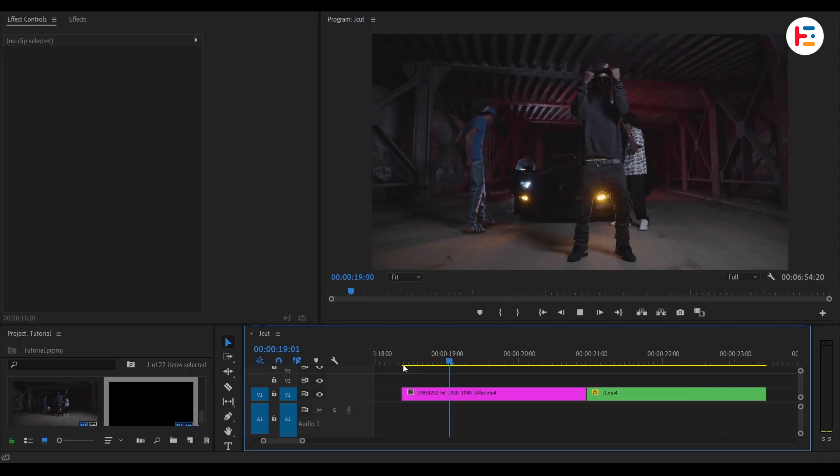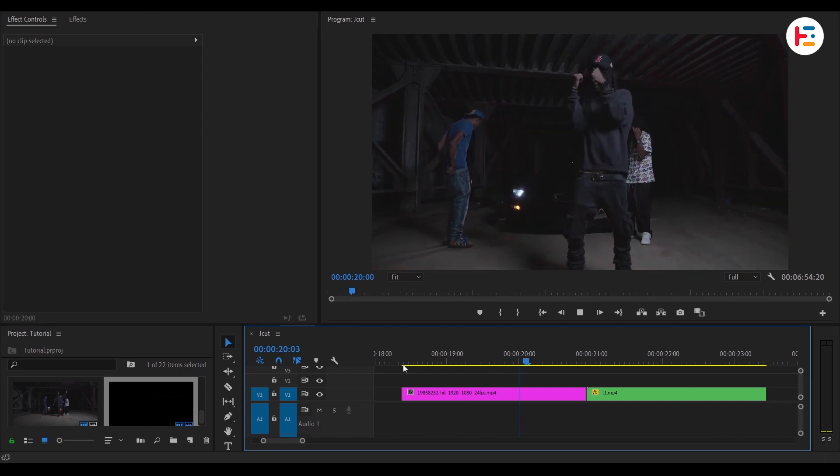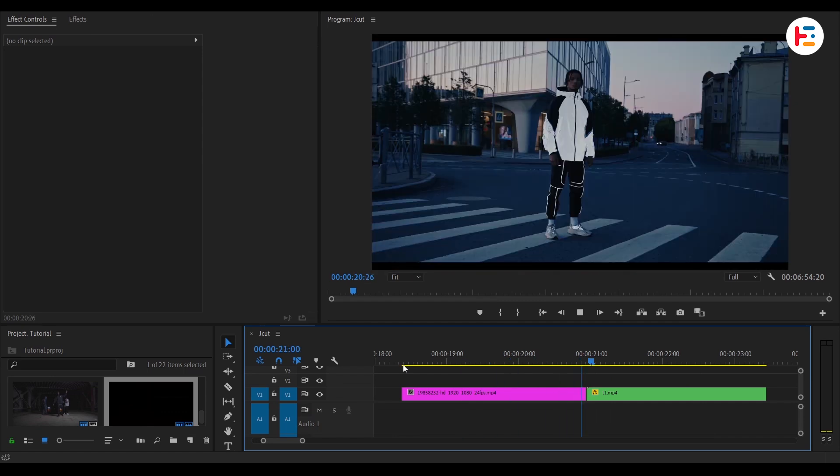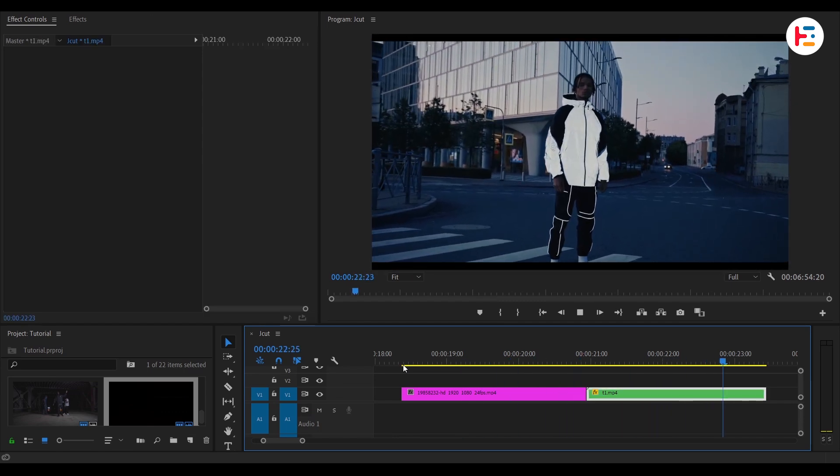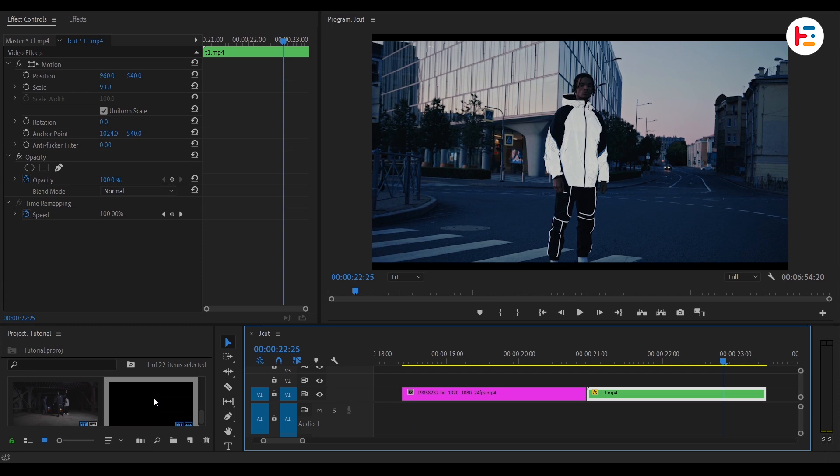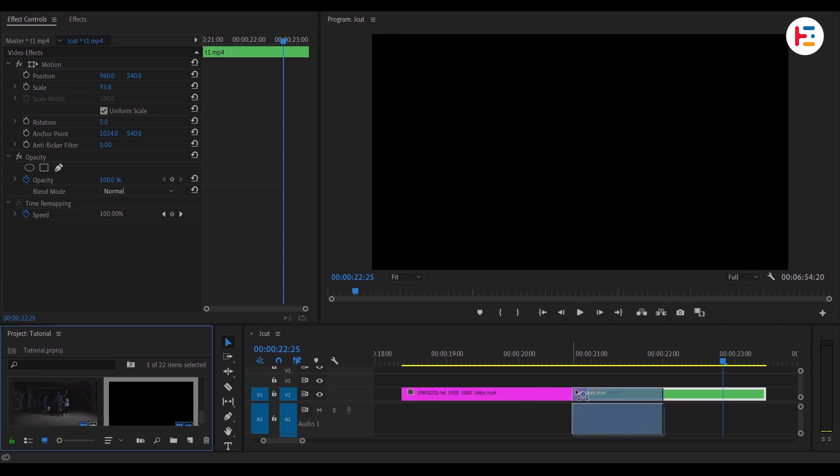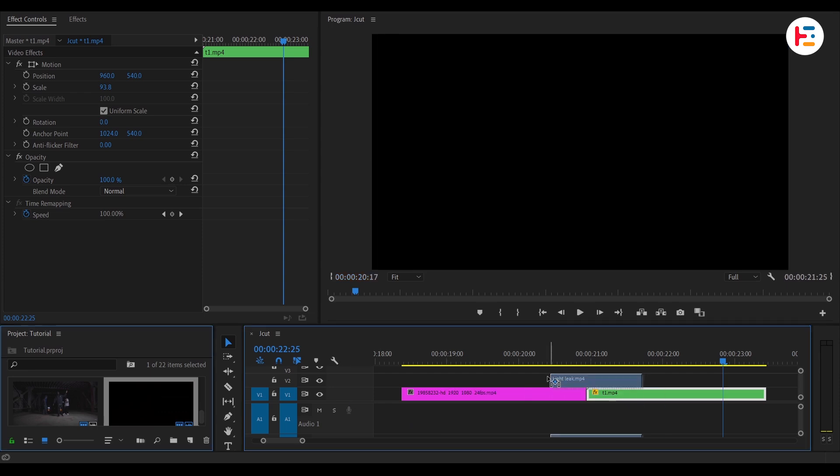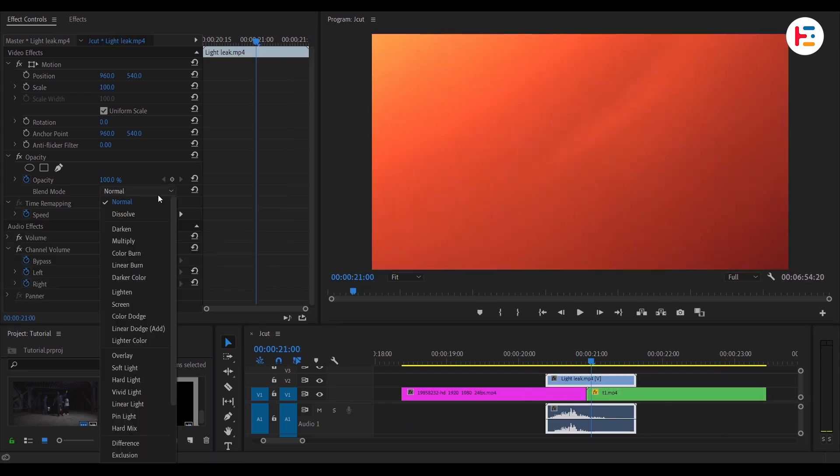Sometimes, the best way to hide a jump cut might be not to hide it at all. Instead, turn it into a style. Add a digital glitch, a whip pan, or a whoosh sound to make it feel intentional.